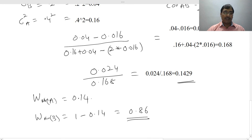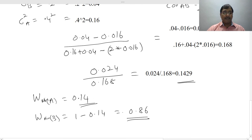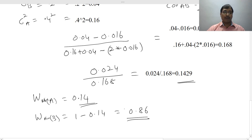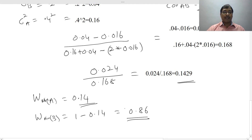So in security A, you need to invest 14% and in security B, you need to invest 86%, so that your portfolio variance will be minimum. Beyond this, you cannot minimize your portfolio variance. This is how you calculate the minimum variance portfolio in two scenarios: one with a perfectly negative correlation, and one where correlation varies from minus one to other positive values.